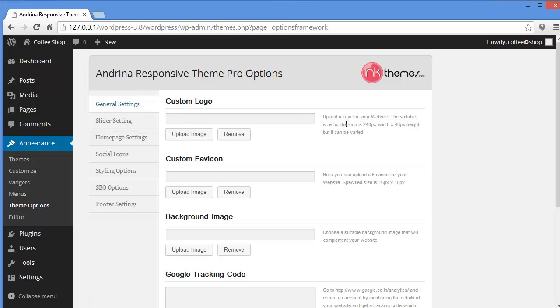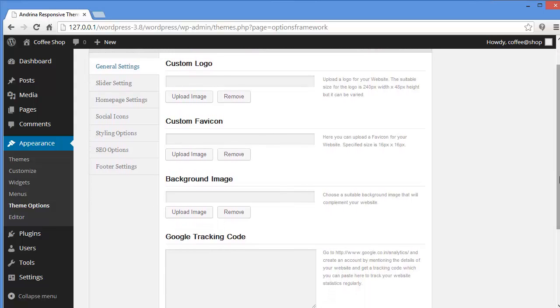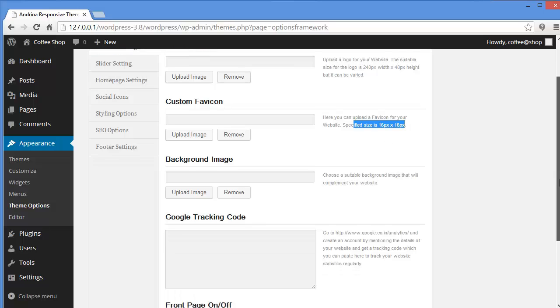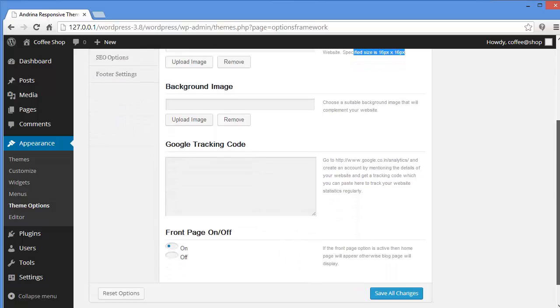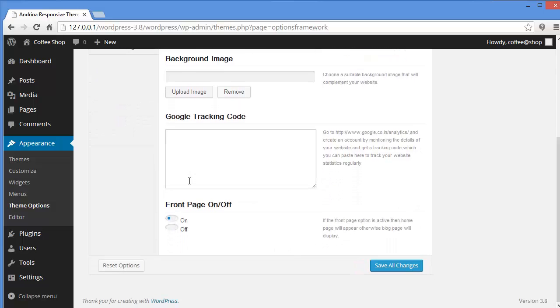Under general settings you have custom logo. You can upload a logo for your website. Custom favicon. You can upload a favicon. The size is specified here. And if you want to change the background image you can upload the image here and change the background. Also you have an option to get your tracking code and you can paste it here to view the statistics of your website.